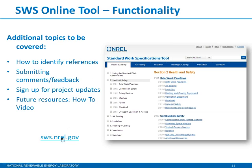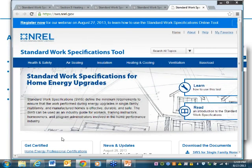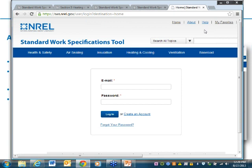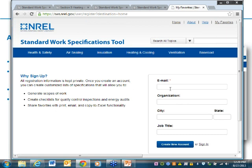I'm now going to transition to my web browser and show you the standard work specifications online tool. Here we are on the homepage. The SWS tool allows you to find, print, email, copy, and save information on how to successfully complete specific home energy upgrades. To get started, we recommend you first sign in so you can use the tool to email, create checklists, and save your favorites. I'm going to go to the top right-hand corner to sign in.